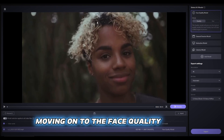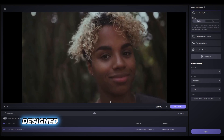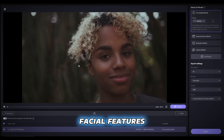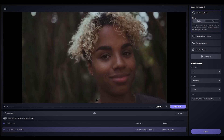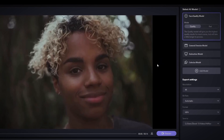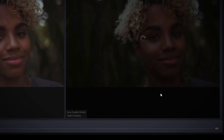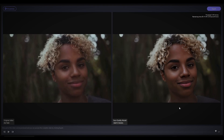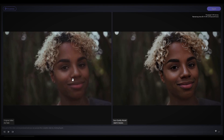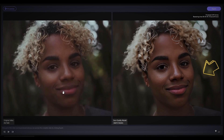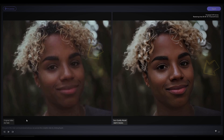Moving on to the Face Quality model, designed specifically for enhancing human facial features, which also performs very well. All you have to do is import the video, make sure you've selected the Face Quality model, and click on Preview to see what this AI can do. As you can see in this preview, the face on the right is much better and more detailed than the original version on the left.